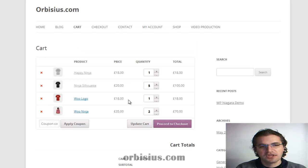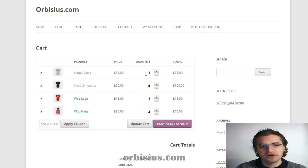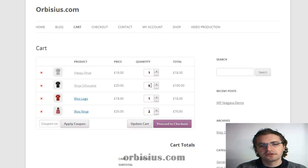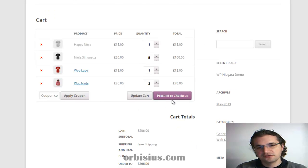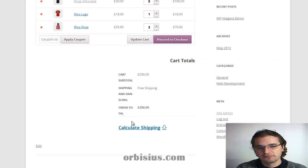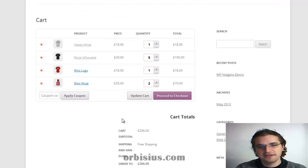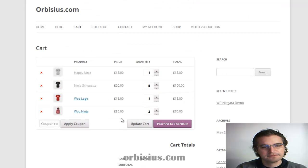And here we see our cart, which shows the selected quantities and the totals. The user needs to proceed to checkout. And that's it. Simple as that.